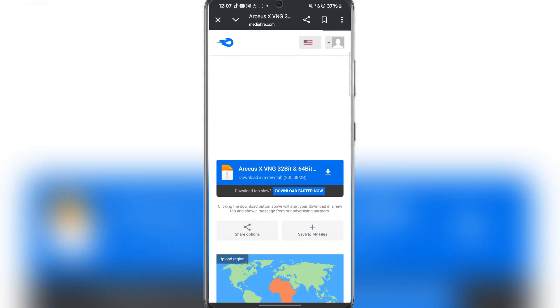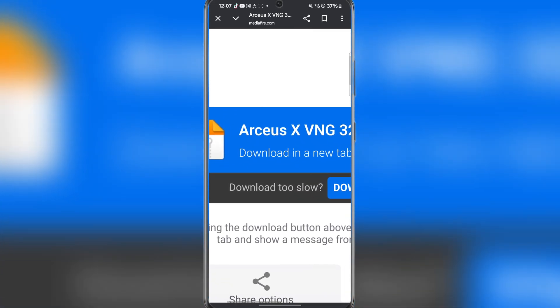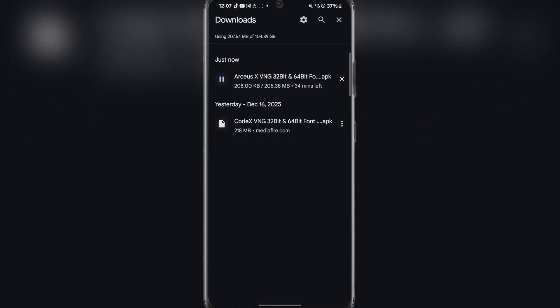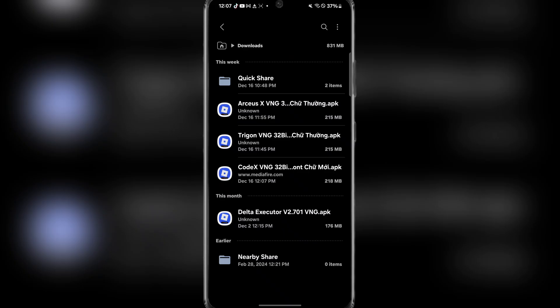The first step would be to simply open any one of the links in the description, either the Loop Desk one or the Link Size one. After you have completed the target, you should be redirected to this media file link right here. Simply hit on it and then hit on download. When it pops up, you can see it should begin installing right there.